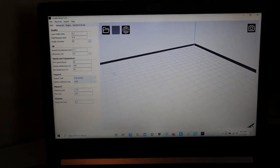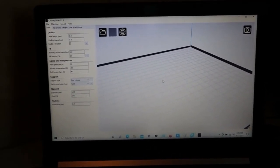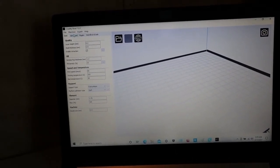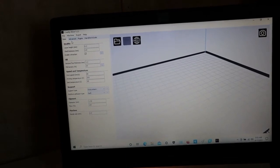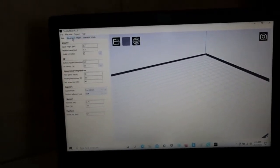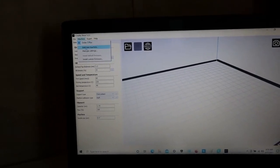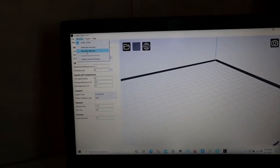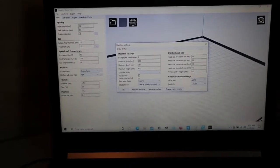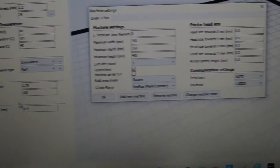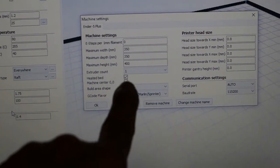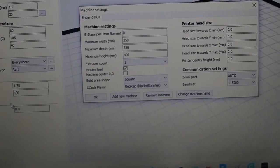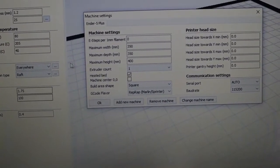Here in Creality's version of Cura, come up to the Machine Settings right there, click on it, and then come down to Machine Settings, and make sure that box is checked. If it's not checked, I doubt very much you're going to get anything.